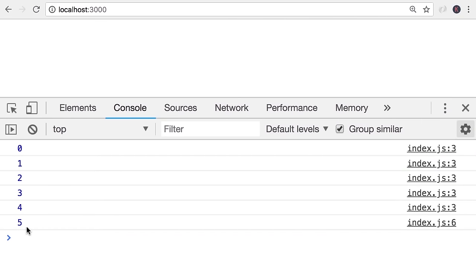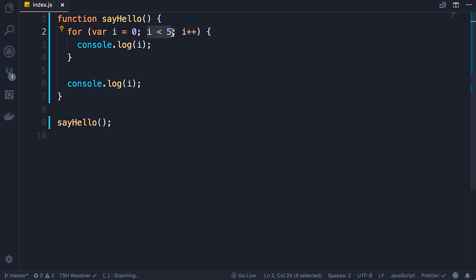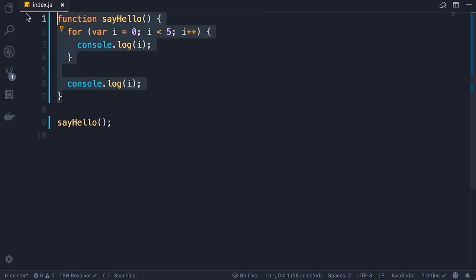In the last iteration i becomes five, and because five is not less than five we exit the loop. So what I want you to take away is: when you declare a variable with the var keyword, that variable is accessible inside of the function in which it's defined. This is one of those weird things about JavaScript that is different from other programming languages.